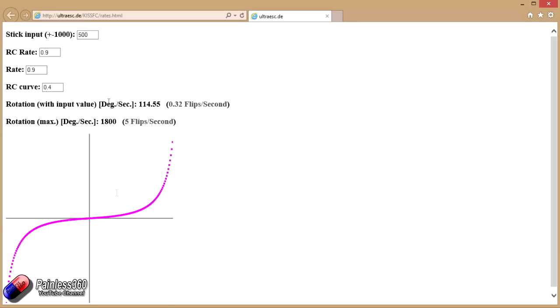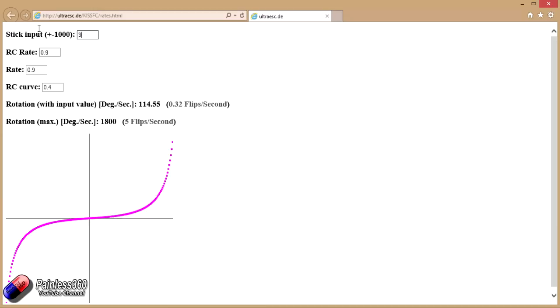In reality, you wouldn't want a lot of flipping going on in the middle of the stick range anyway. It's only as it gets to the more extreme positions where you want this very big change. So let's just put it out to, say, let's go for 900 of 1000, which is 90% of the stick position. You can see that now we're getting a really nice crisp fast flip of 2.19 flips per second.